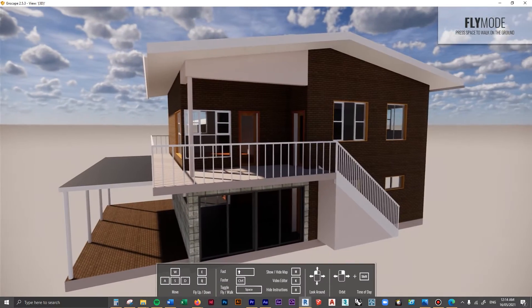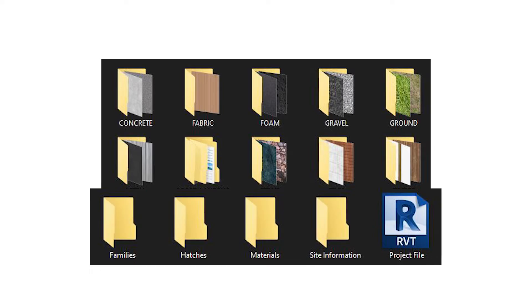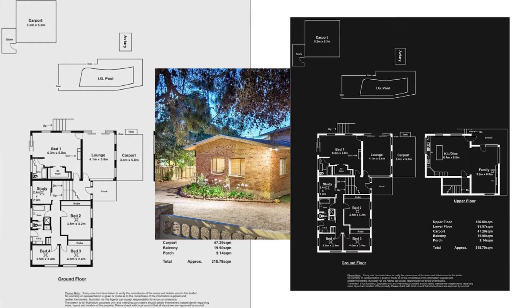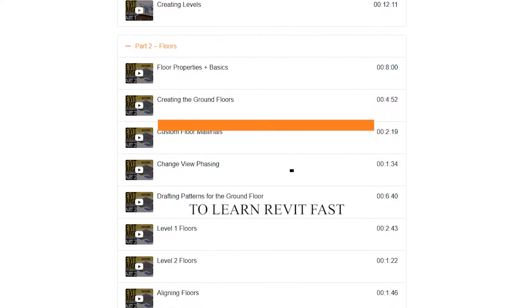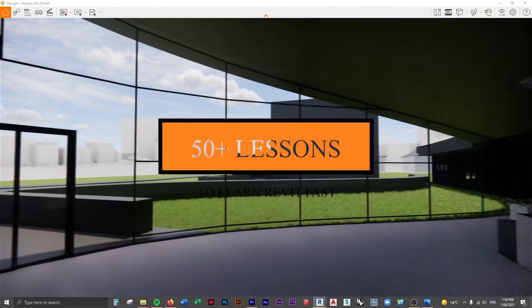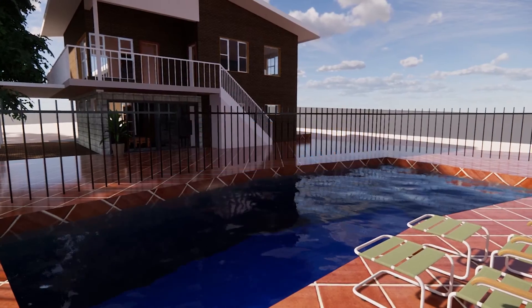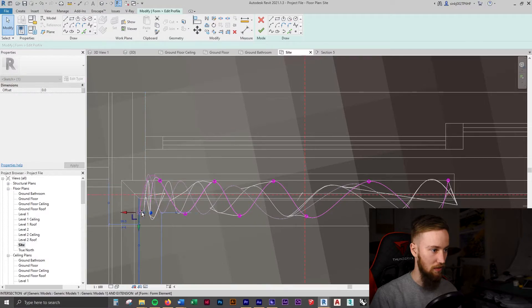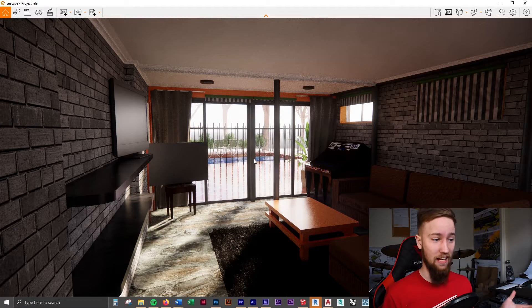If you'd like to get access to all of the course files, materials, and resources, as well as four hours of ad-free content, you can feel free to check out the full course on my website.